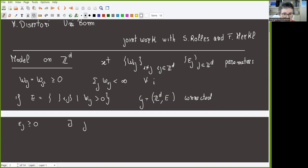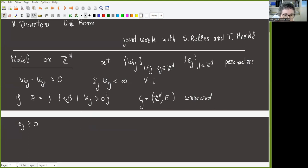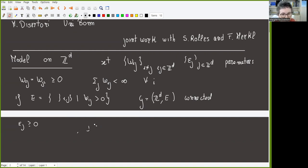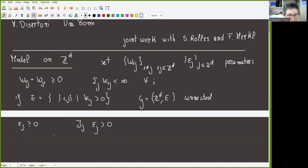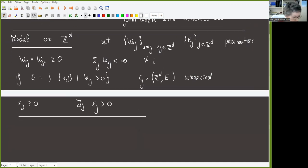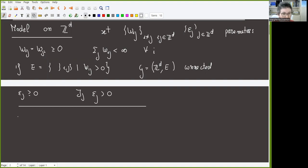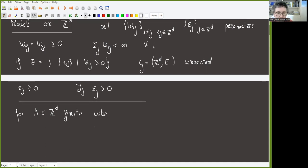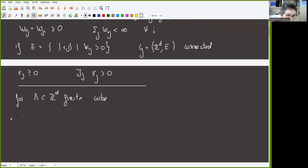For example, if we take W_{ij} to be positive only for nearest-neighbor edges, all we need is that the epsilon_j are non-negative and at least one epsilon_j is strictly positive, and the sum of epsilon_j is finite. Now with these parameters I want to construct my model — it is a kind of spin model where the spins take values in a strange space. Fix some finite volume lambda, typically a finite cube in Z^d.